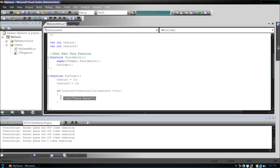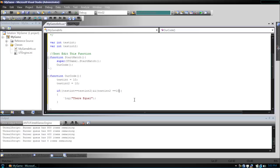They're equal will not be shown. But if they both were true, meaning testint2 is equal to testint and testint2 is equal to 10, then they're equal will be shown. Now I know this sounds confusing, but keep in mind it's all boolean operations. So it's checking trues and falses only.